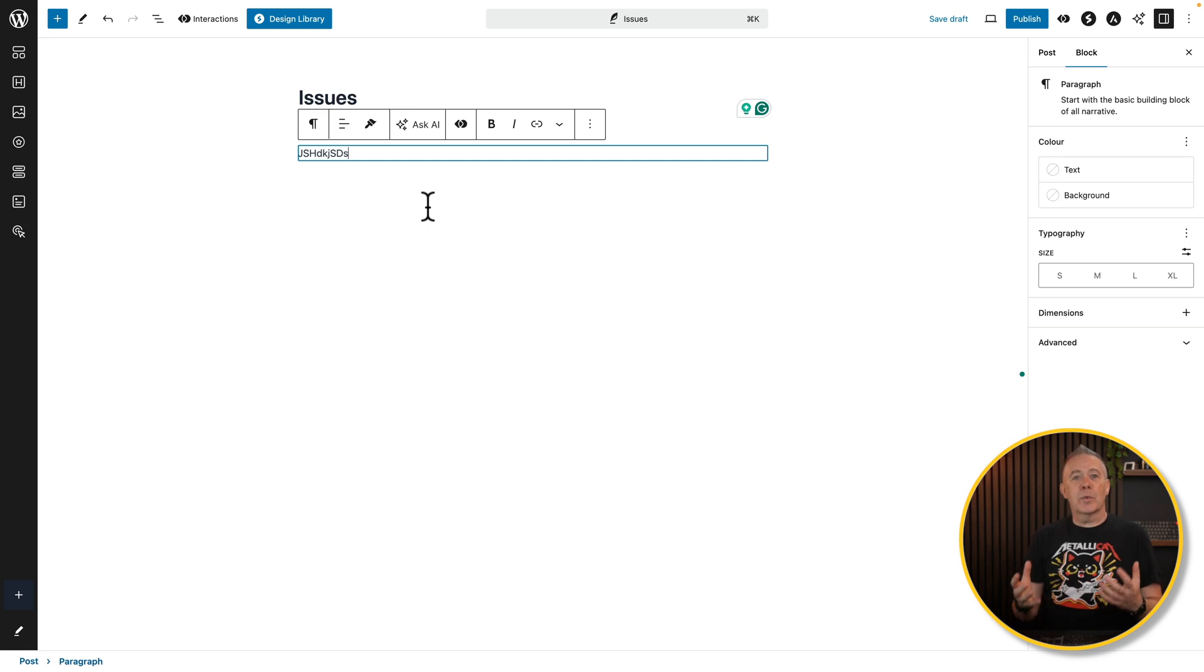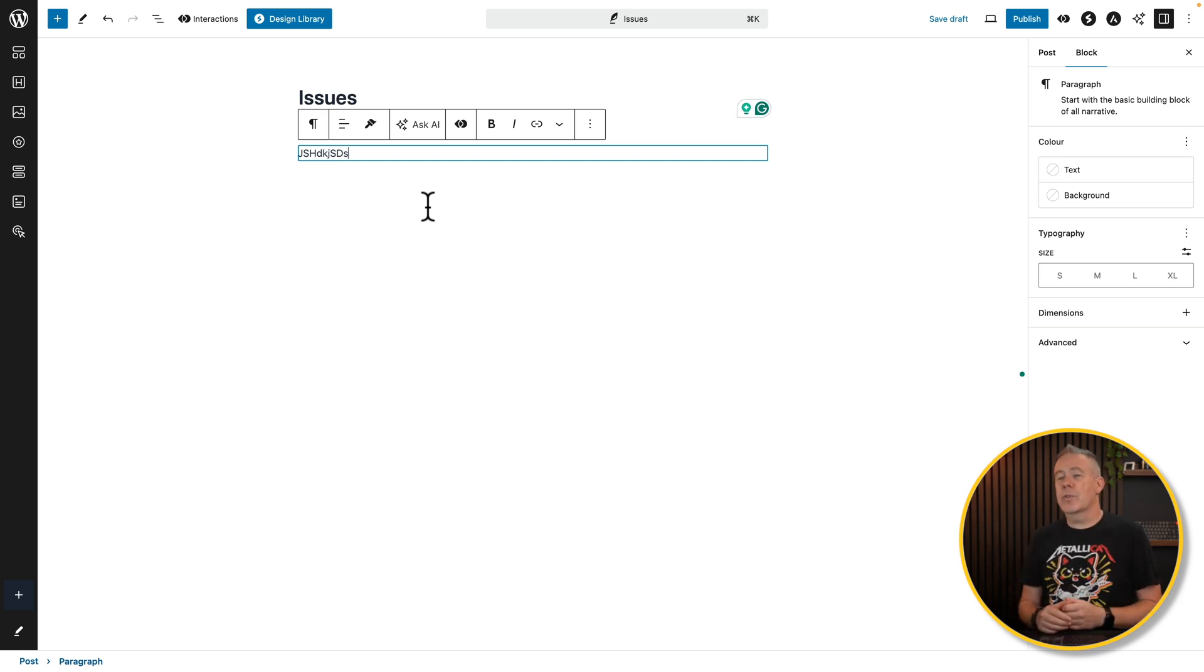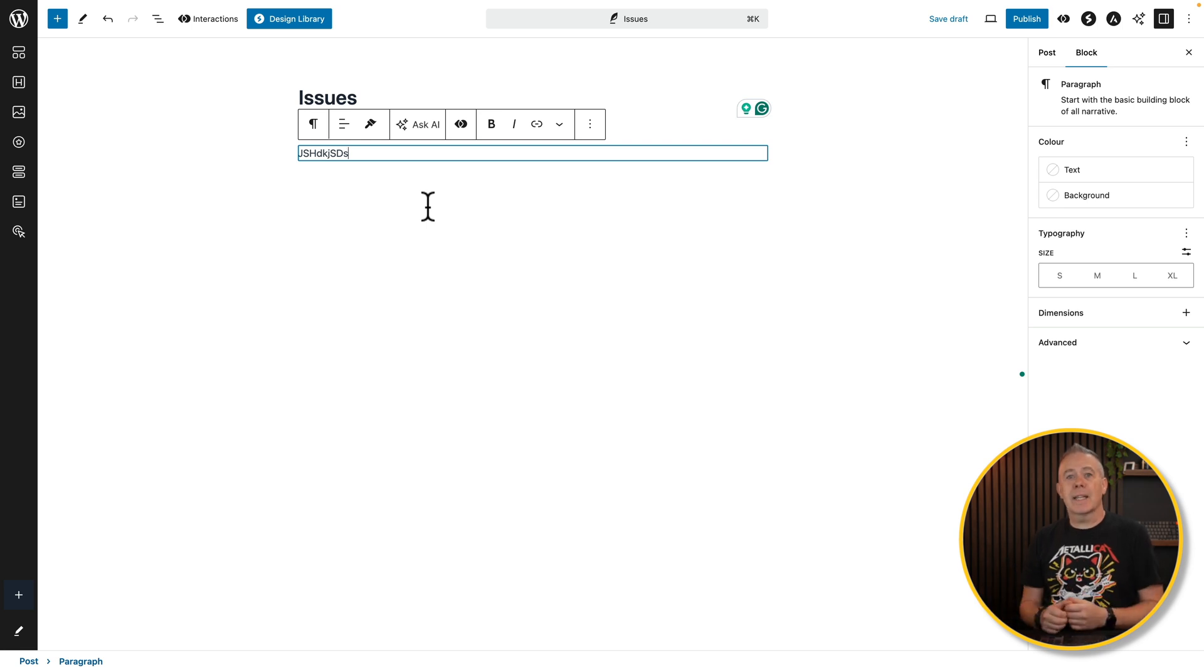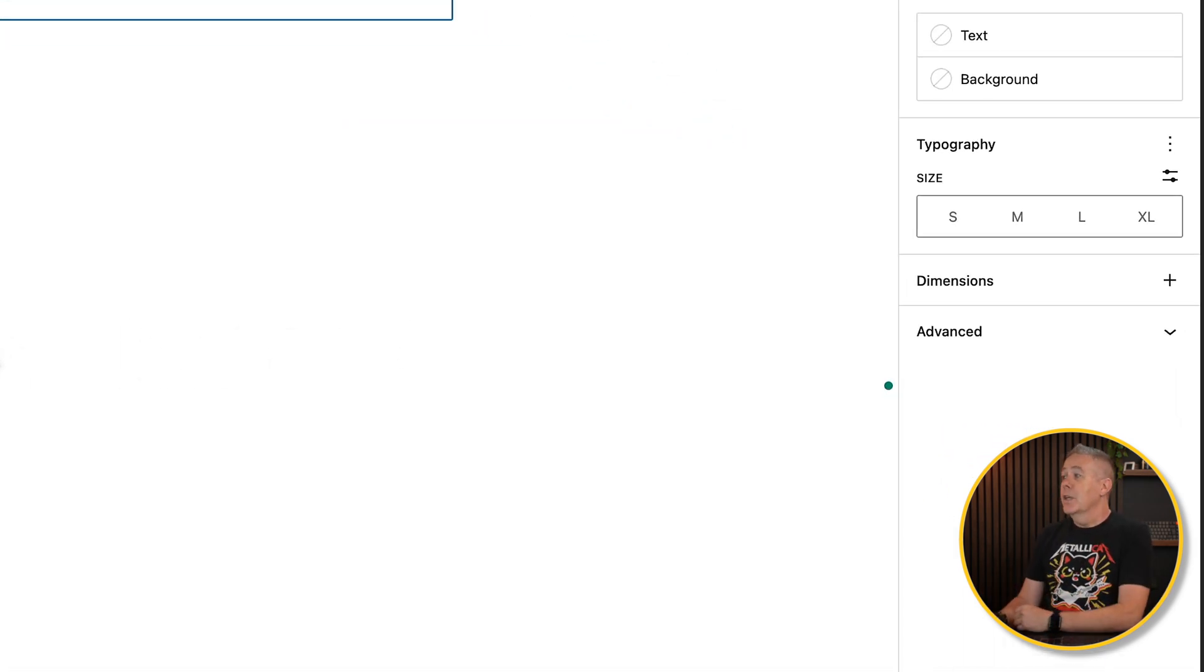Okay, so first of all, let's start off with an example of something that I find really frustrating and that I highlighted in my video, and that is the typography settings that don't stick. So let me show you what I'm talking about.